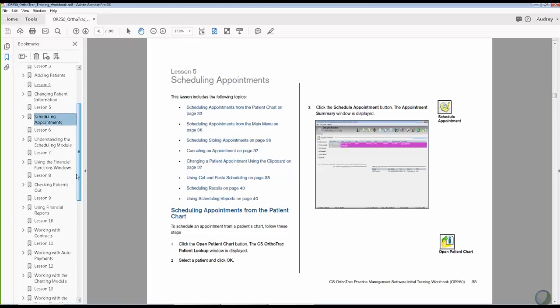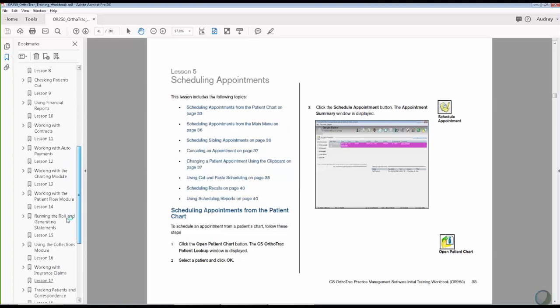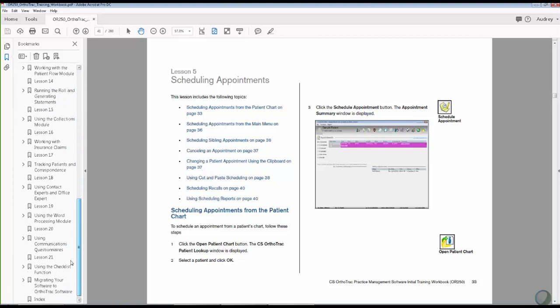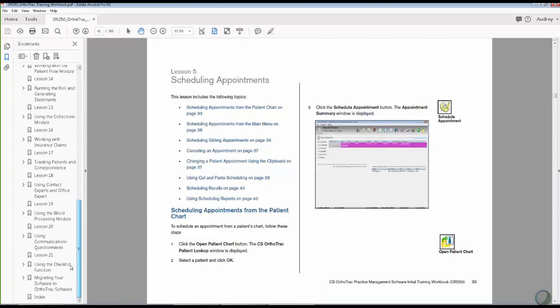Down near the bottom of our training workbook, underneath all of the lessons, we also have what are called skill builders.